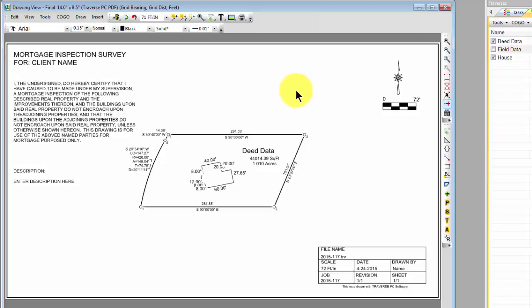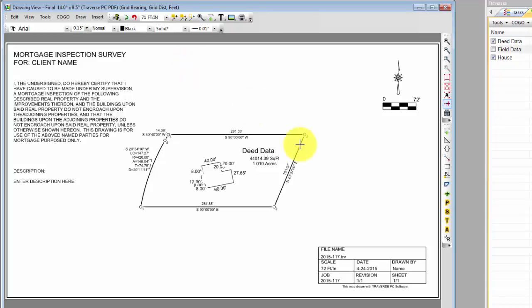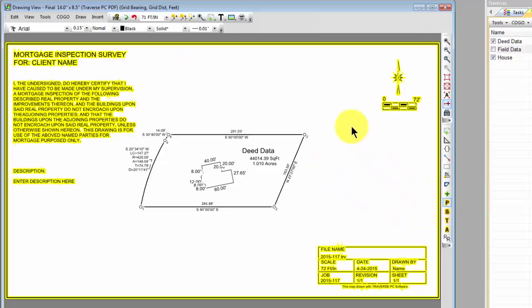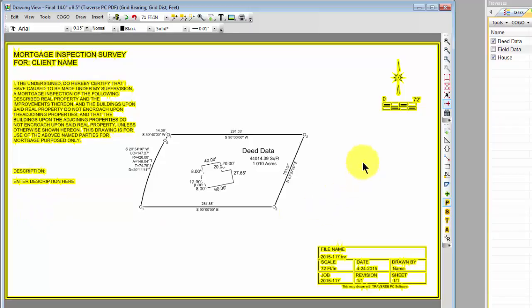I'm going to start with a particular drawing size, in this case 14 by 8.5, which I can change to whatever size I want to use, but the template starts out at that size. And then I'm going to delineate the paper space objects. So the mortgage template includes a title, a narrative, a place for the legal description, and then a north arrow, a scale bar, and a title block.